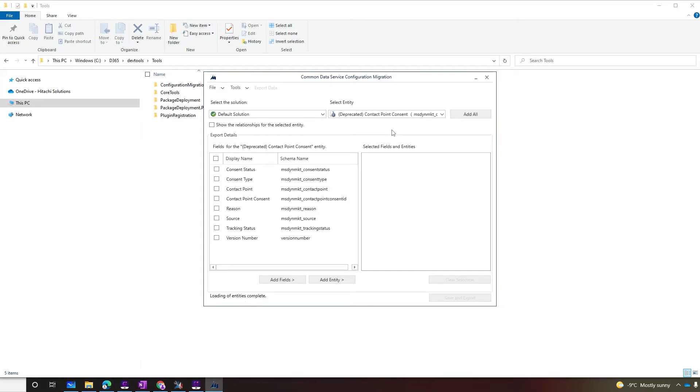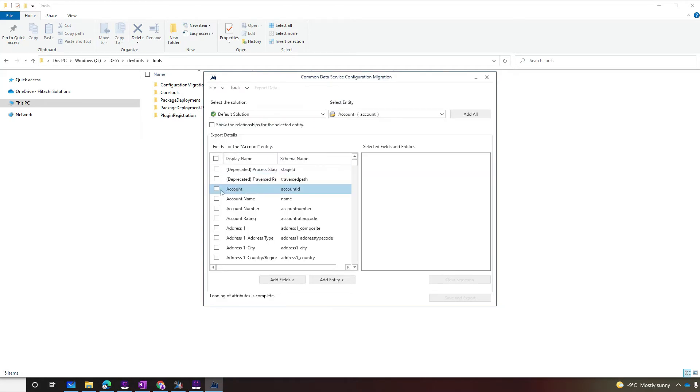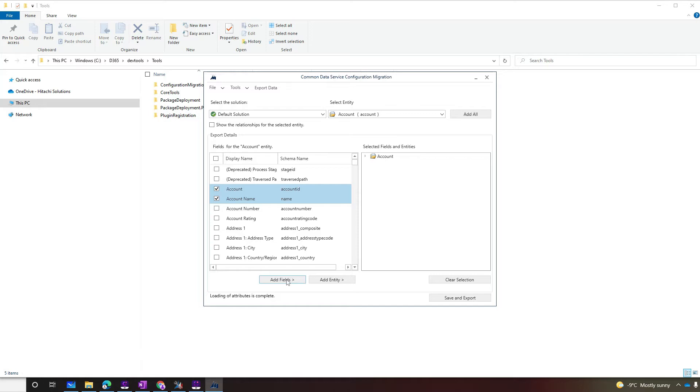So let's add our account entity and choose account ID and account name fields to move from one environment to the other. All other fields will be ignored. If we save the schema just like this, every single account record will be actually exported. We don't want that. We want just the account record that we created. For that, we need to create a filter.